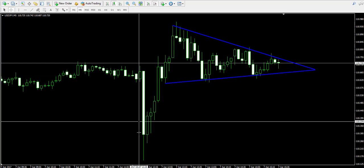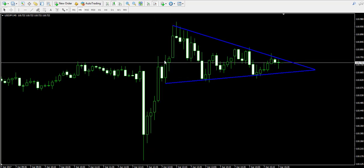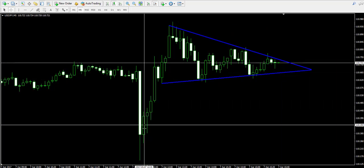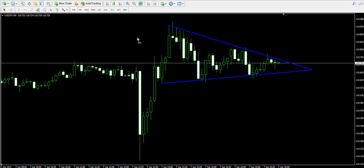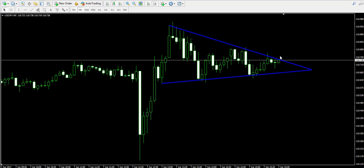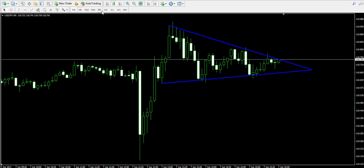This big drop and the rebound that came afterward is related to the mixed jobs report which came from the US today on April 7, 2017. The drop and the regain were not created in a natural way. For this reason, I'm going to treat this as a triangle which can break in either of the two sides — upward or downward — and I will trade in the direction of the breakout wherever I identify one.